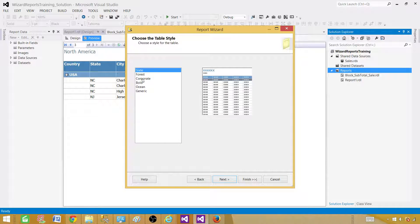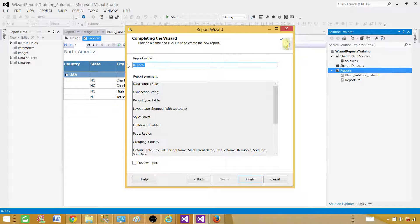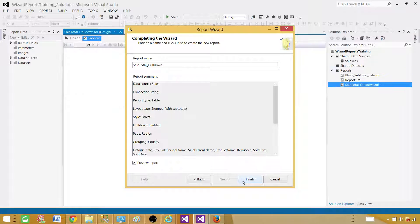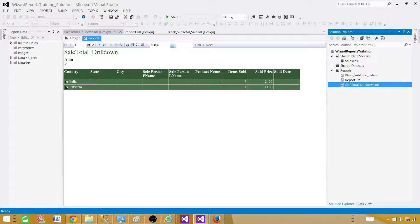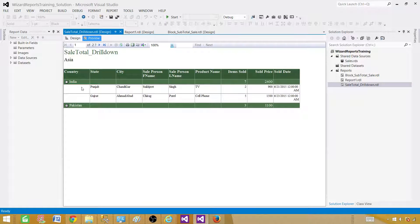I'm going to select stepped because we want a drill-down. In block layout you do not have drill-down. Enable subtotals and enable drill-down — looks good. Hit Next, select a style or color. Let's go with green this time. Next, provide the name of the report. We are creating a drill-down report with page group, so we'll call it Sale Total Drill Down. Preview the report and hit Finish.